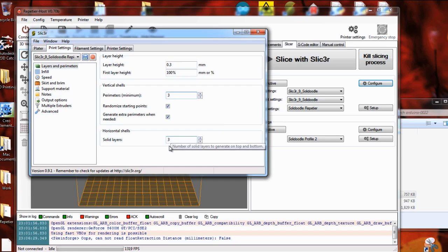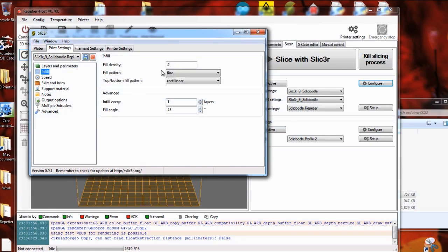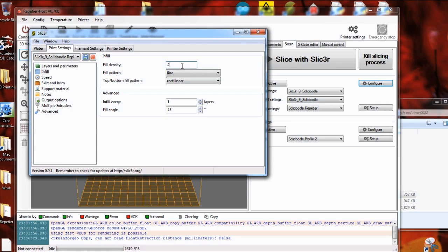Solid layers, generally you're going to need three to get a good flat surface. And infill, of course, is a variable depending on if you want strength or if you just want speed of your print.